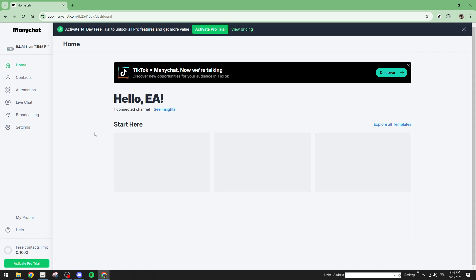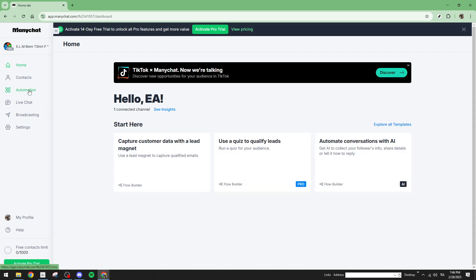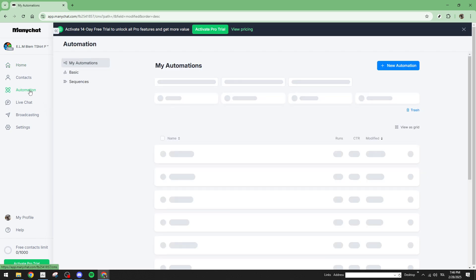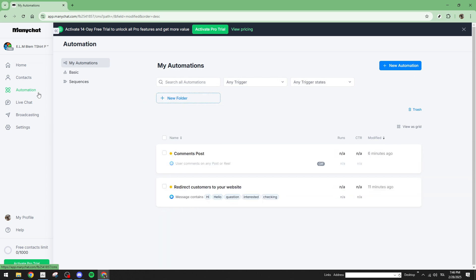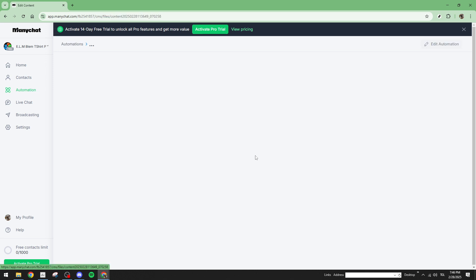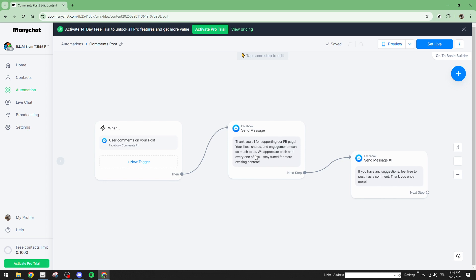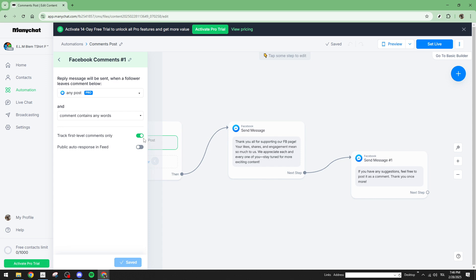This is where most of your automated workflows live, including the one causing you trouble. Next, it's crucial to locate the particular automation where the comment reply error is occurring. Pay special attention to the very first message in the sequence. You need to confirm that the send as comment reply option is selected. This setting is what allows ManyChat to respond to comments automatically.